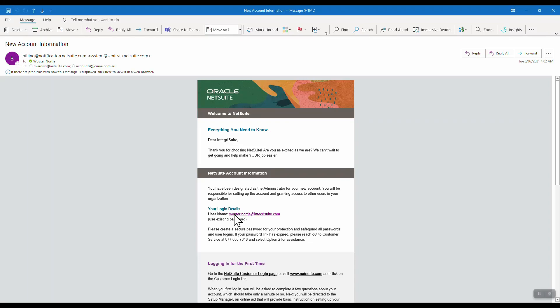Welcome to the unboxing of my brand new Oracle NetSuite account. I have been waiting for this for quite a while, so let's not waste any time and get right into it.